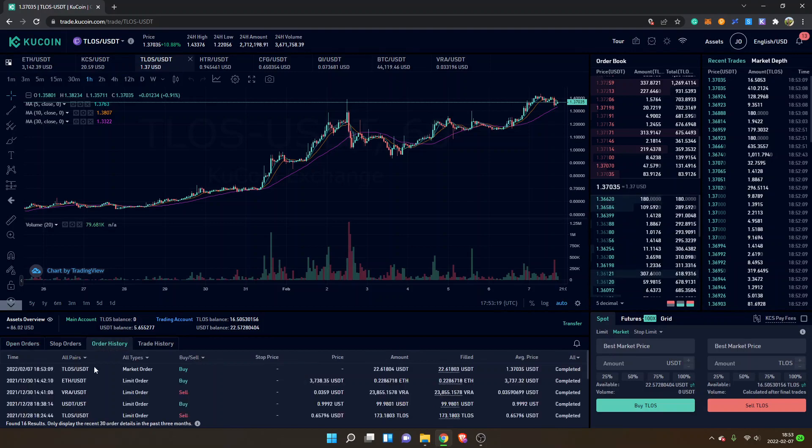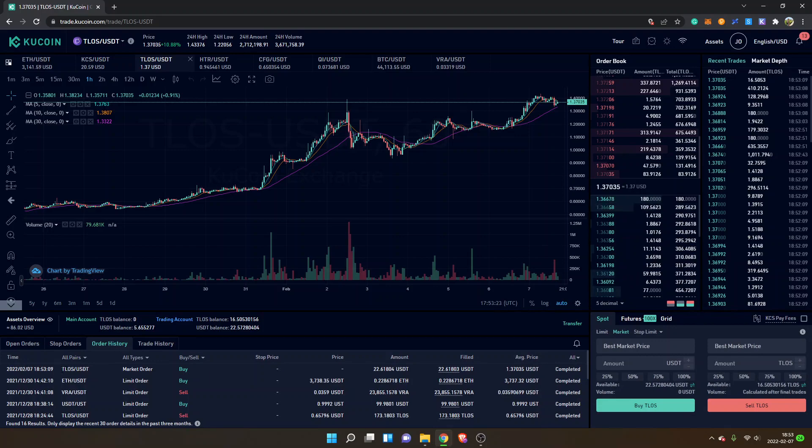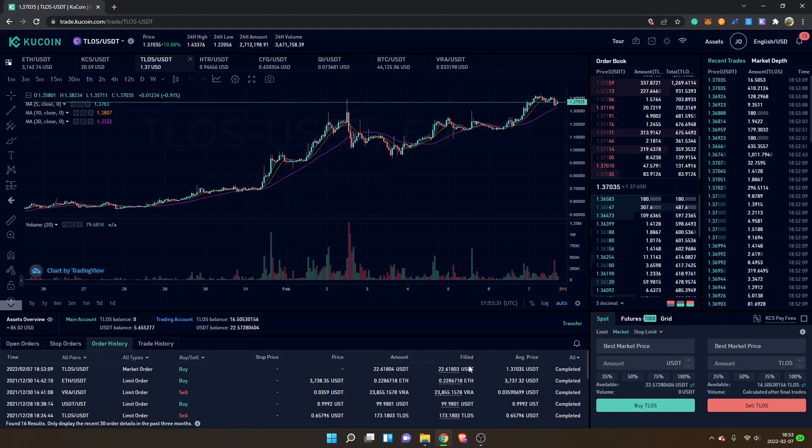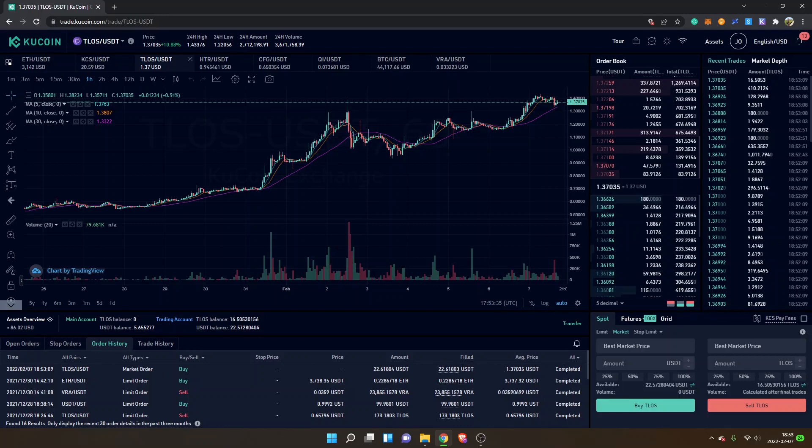Then you will be able to see the time and my trade right here, Telos USDT, and all the information. You can see my order has been filled and it's completed. So now I have my Telos tokens.